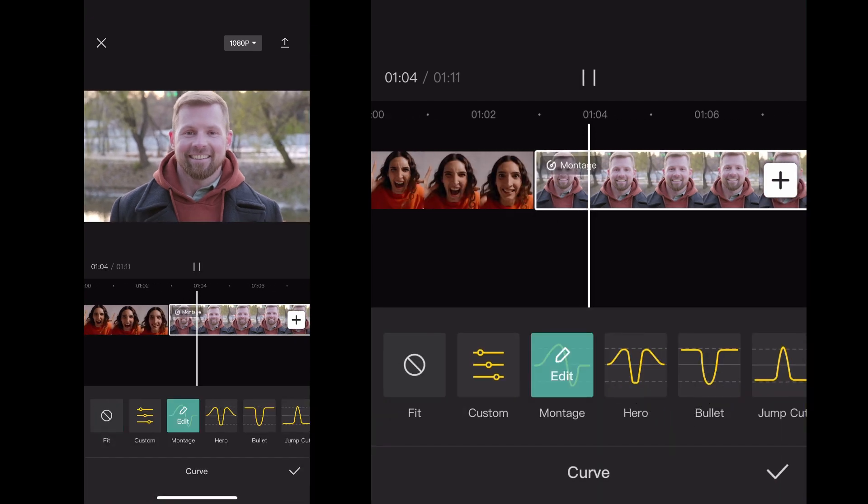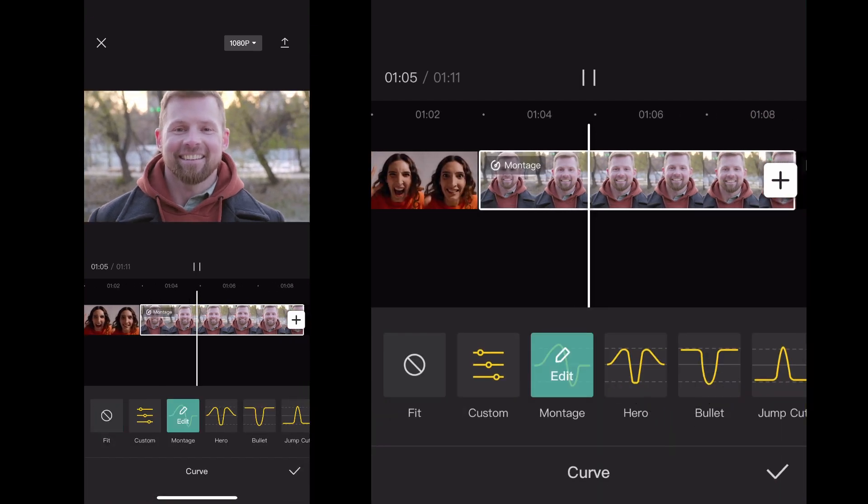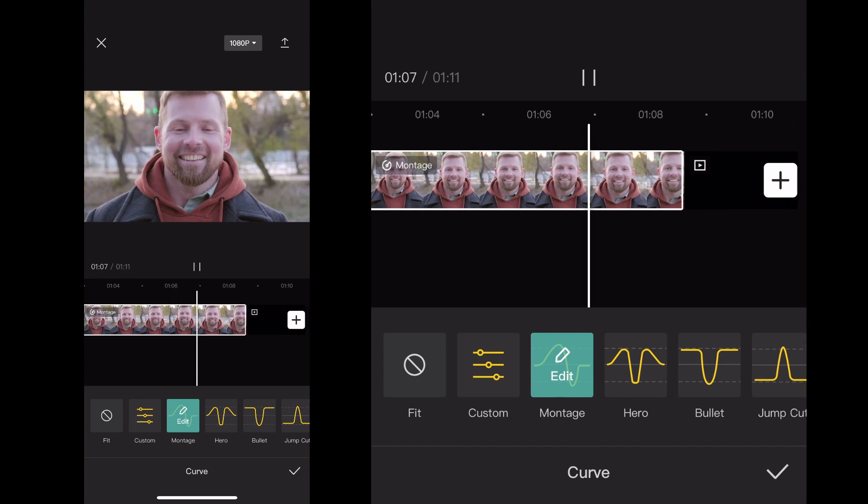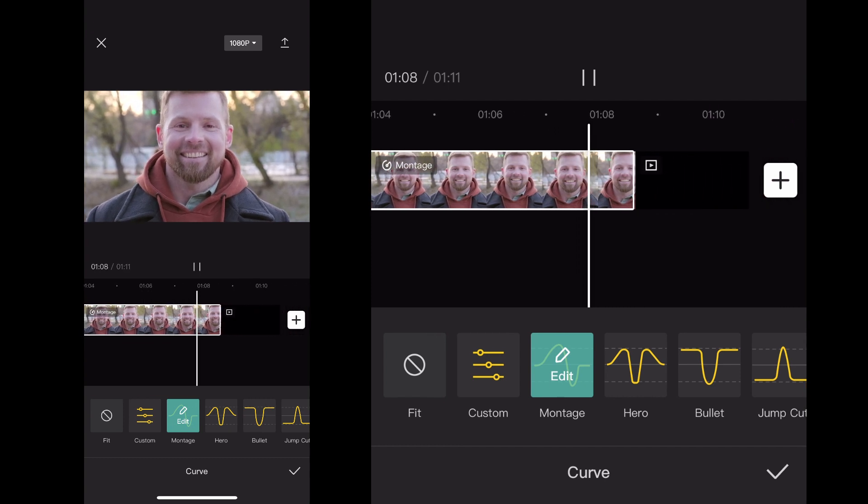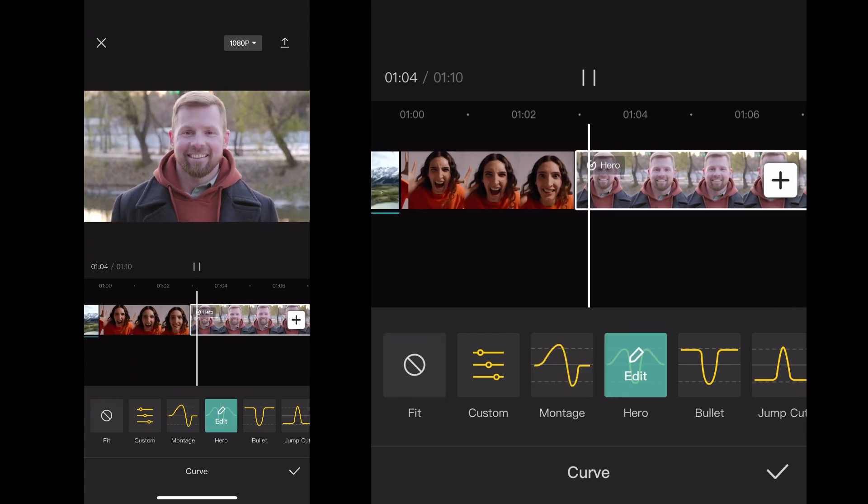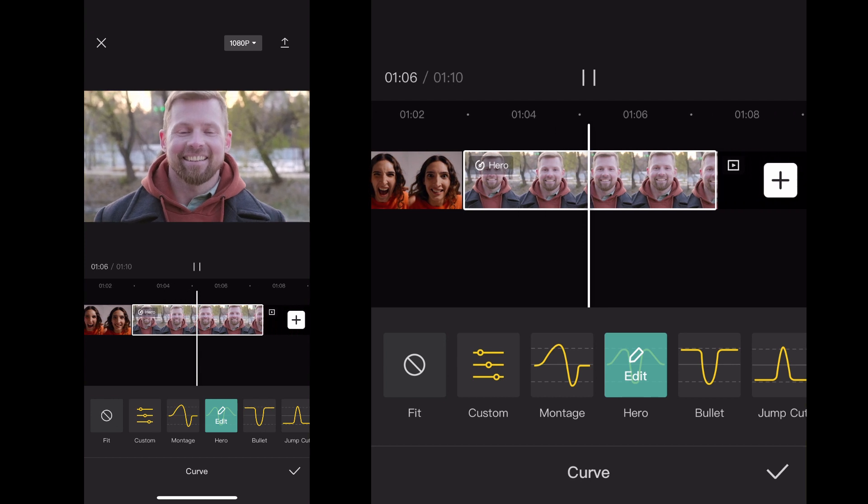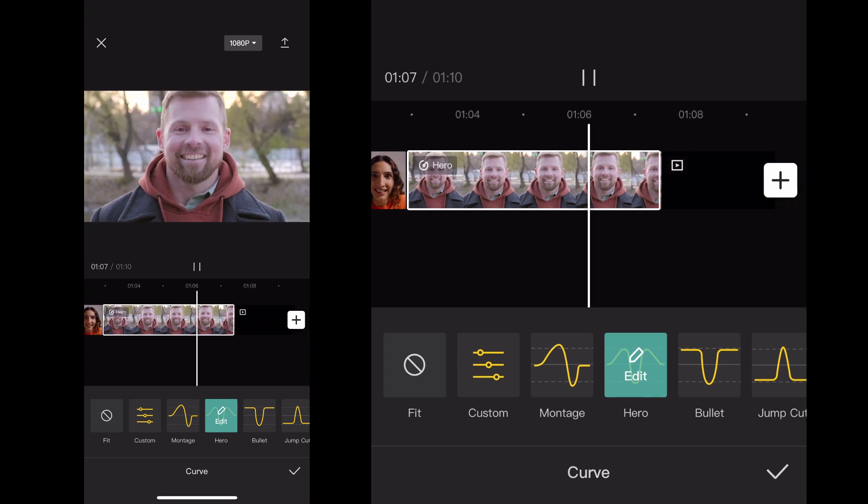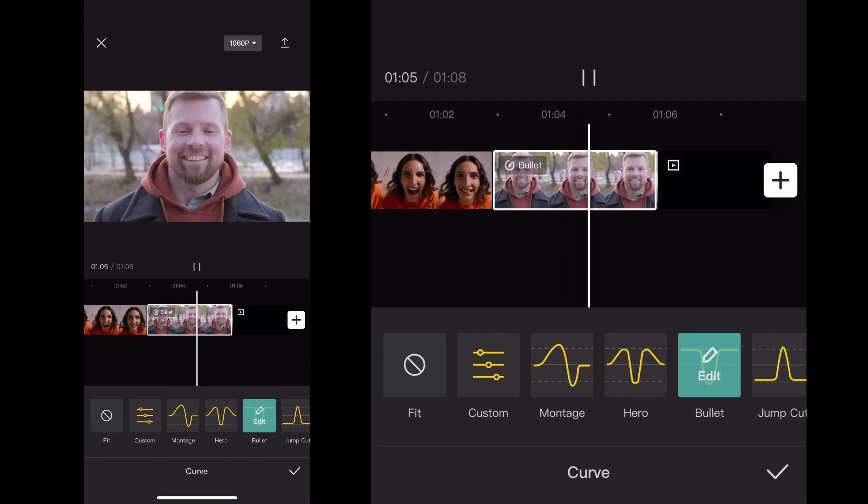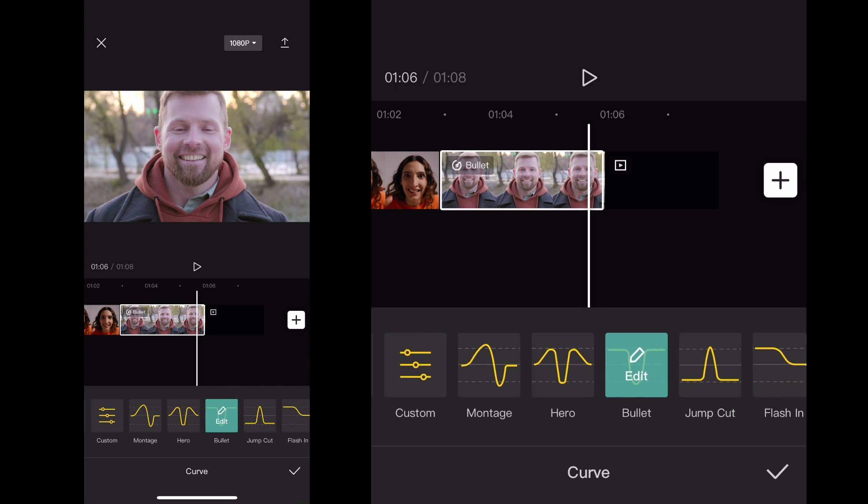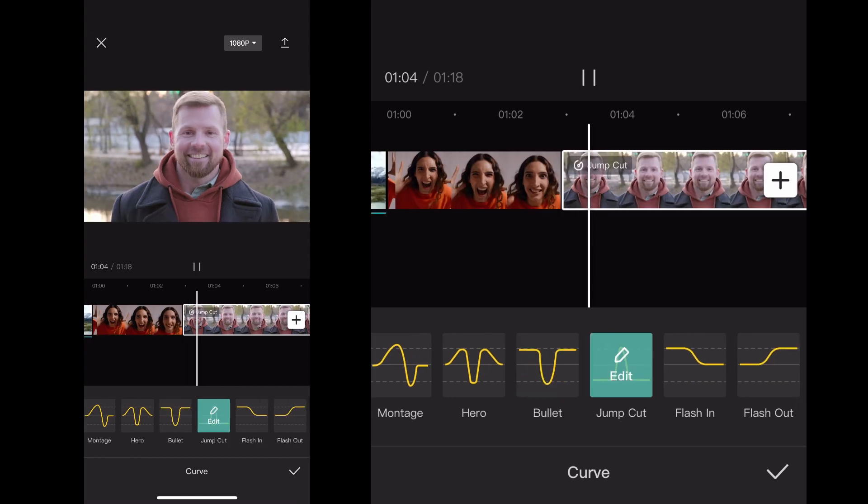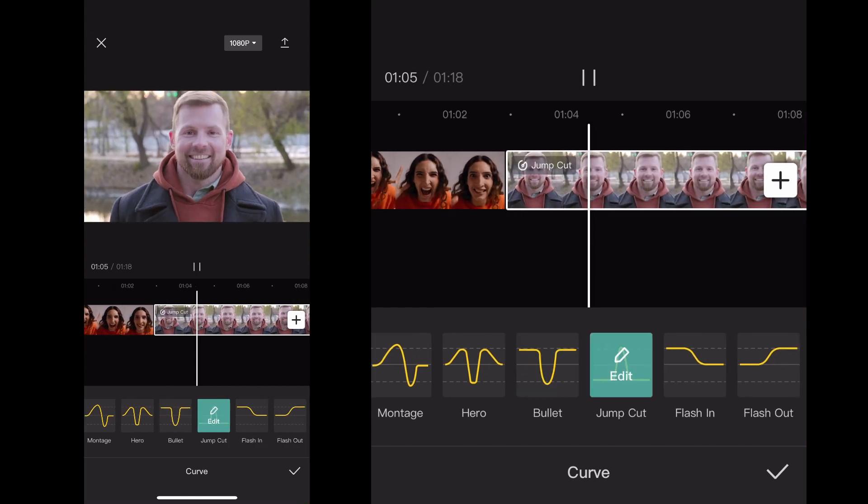Then this opens up different options you can do where it speeds up or slows down the video at specific points. So if I click on Montage or I click on Hero, you can kind of see how in the left hand side of your screen here, when it's zooming in on the sky, it changes the speed at certain parts of the clip.